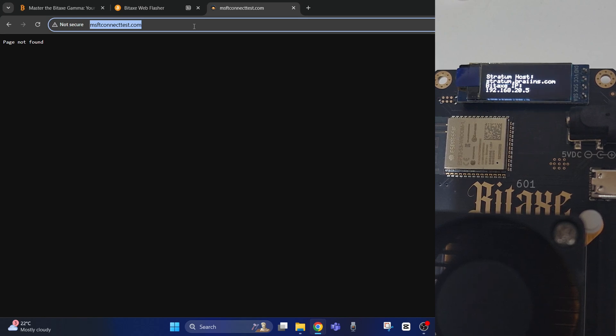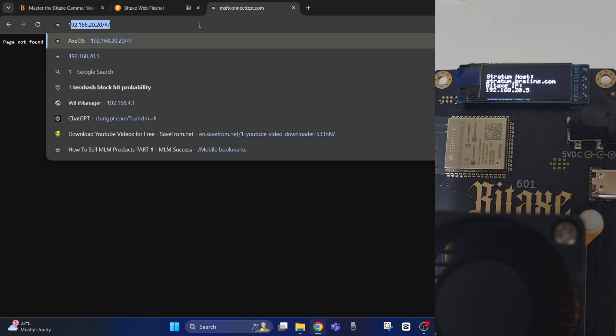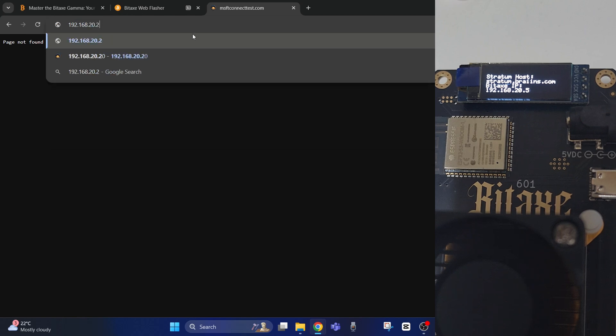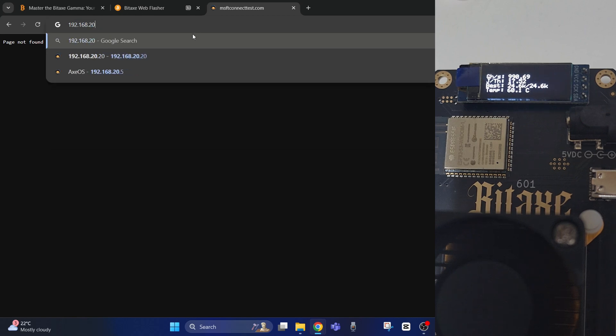We'll type in the IP address and click into that, and as you can see now we've accessed the BIDAX settings.